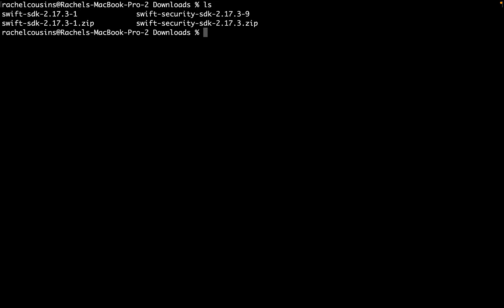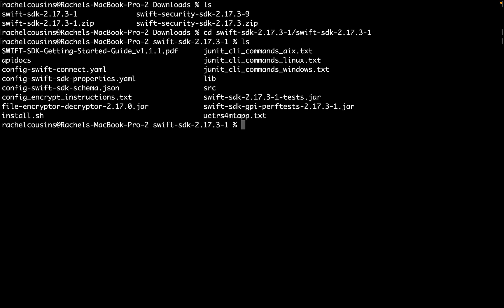Once these have been downloaded, unzip them. Then we need to navigate to your download of Swift SDK on the command line. From there, I will be using the install script, install.sh.